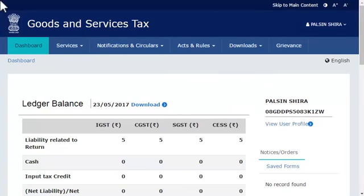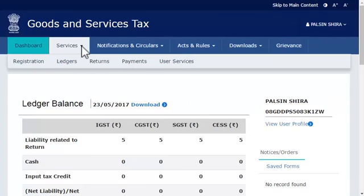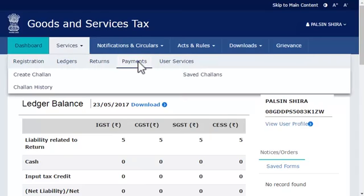From the menu bar on the top, expand the Services menu. Click the Payments category and select the Create Challan option.